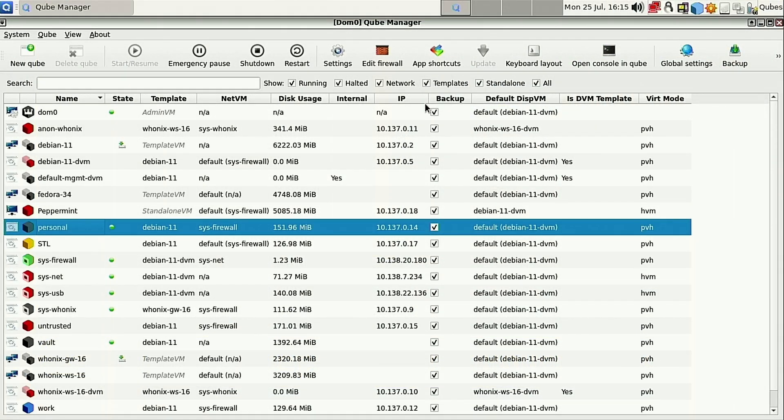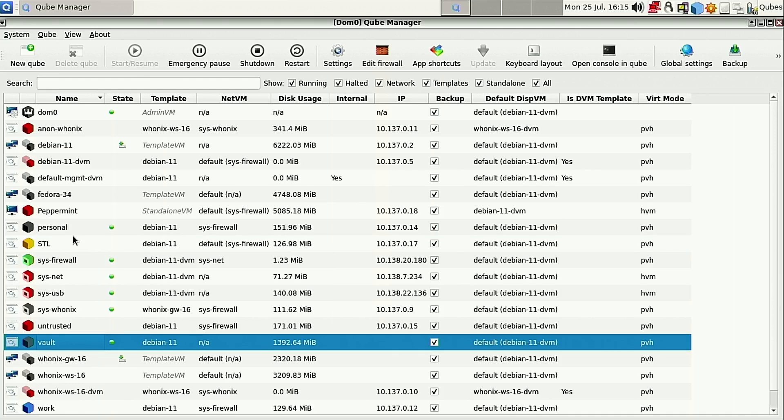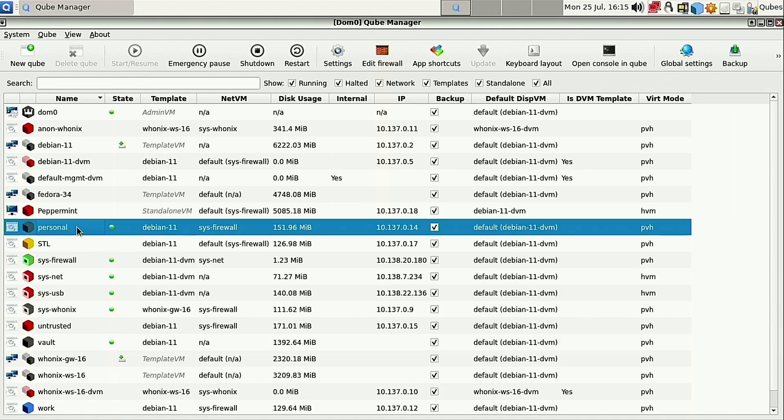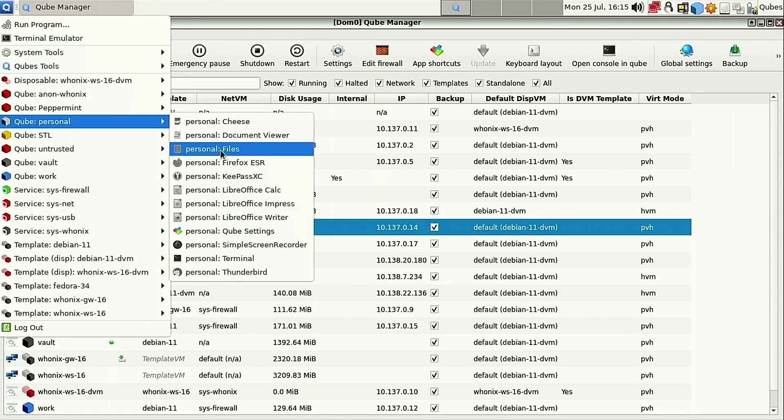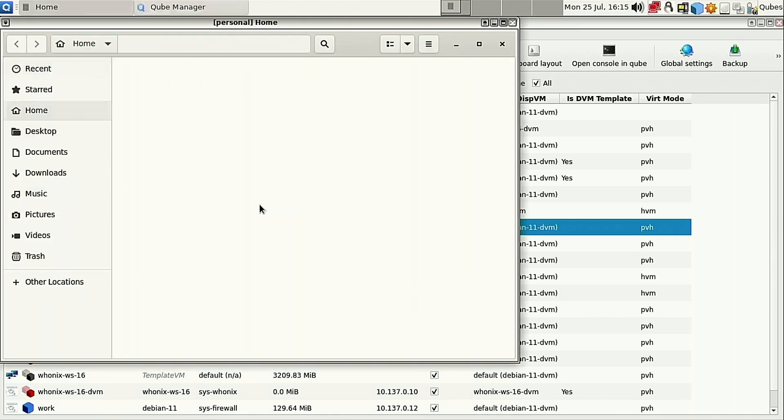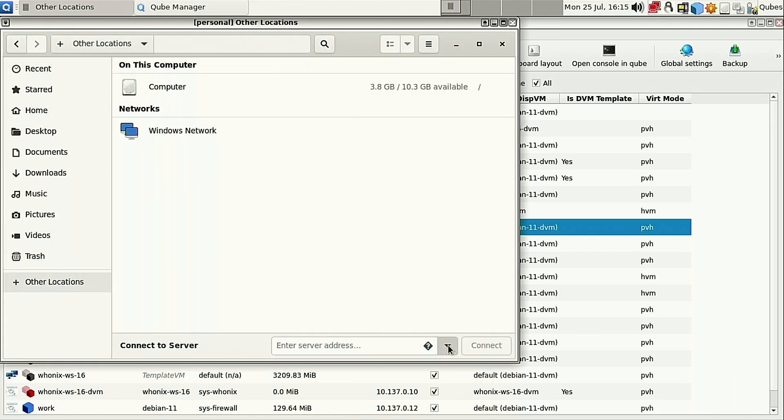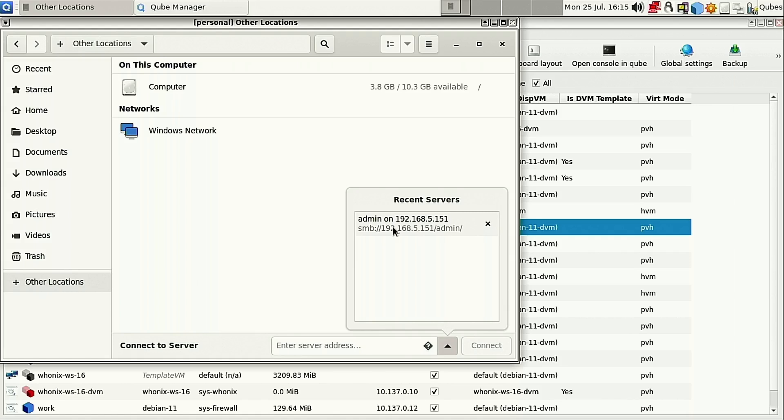Starting from the Qube manager here, I turned on the personal and the vault VMs. The personal I needed to get in here because I needed the access to the network. From this, I just went into the personal, enabled the files, and then I went down to the other locations and accessed my NAS. I've since turned the NAS off, so I'm not going to do this step again.